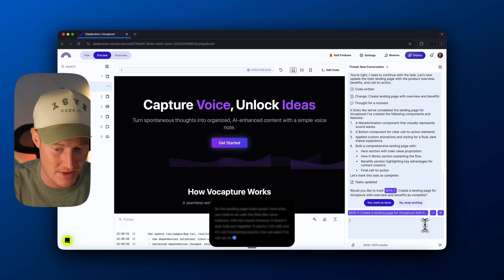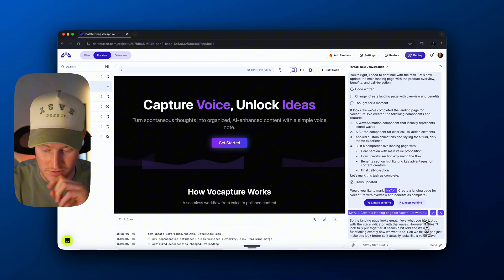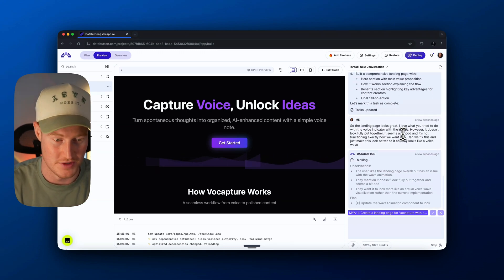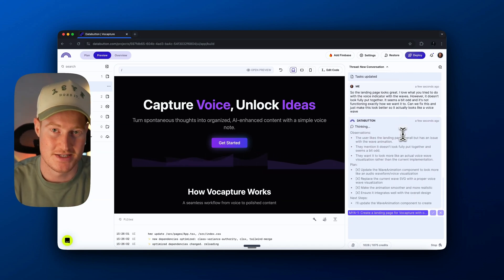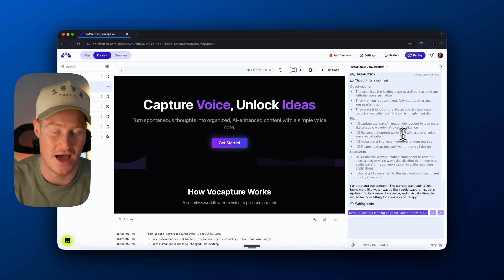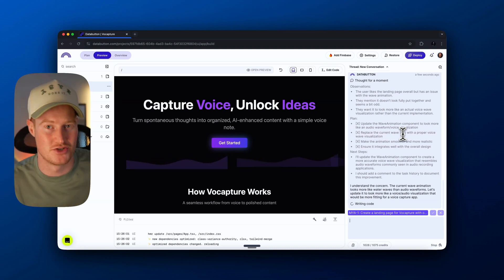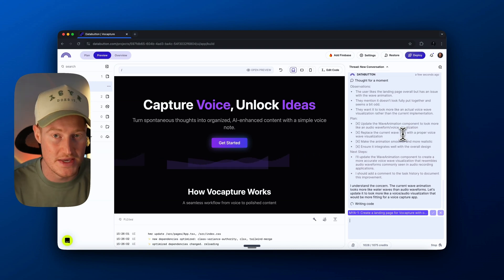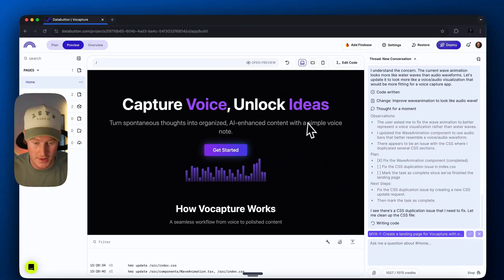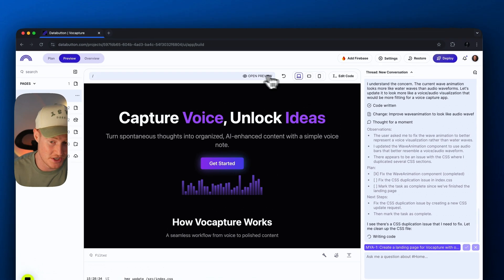I love what you tried to do with the little voice indicator with the waves; however, it doesn't look fully put together — it seems a bit odd and isn't functioning how we want. Can we fix this and make it actually look like a voice wave? We're giving it that feedback using AquaVoice. So this is technically what vibe coding is — just speaking with our voice and having AI code it for us. The fact that I'm not even typing, I don't need to write code, and I don't even have to type on my keyboard. Pretty crazy times. This looks much better — a pretty sweet looking landing page.